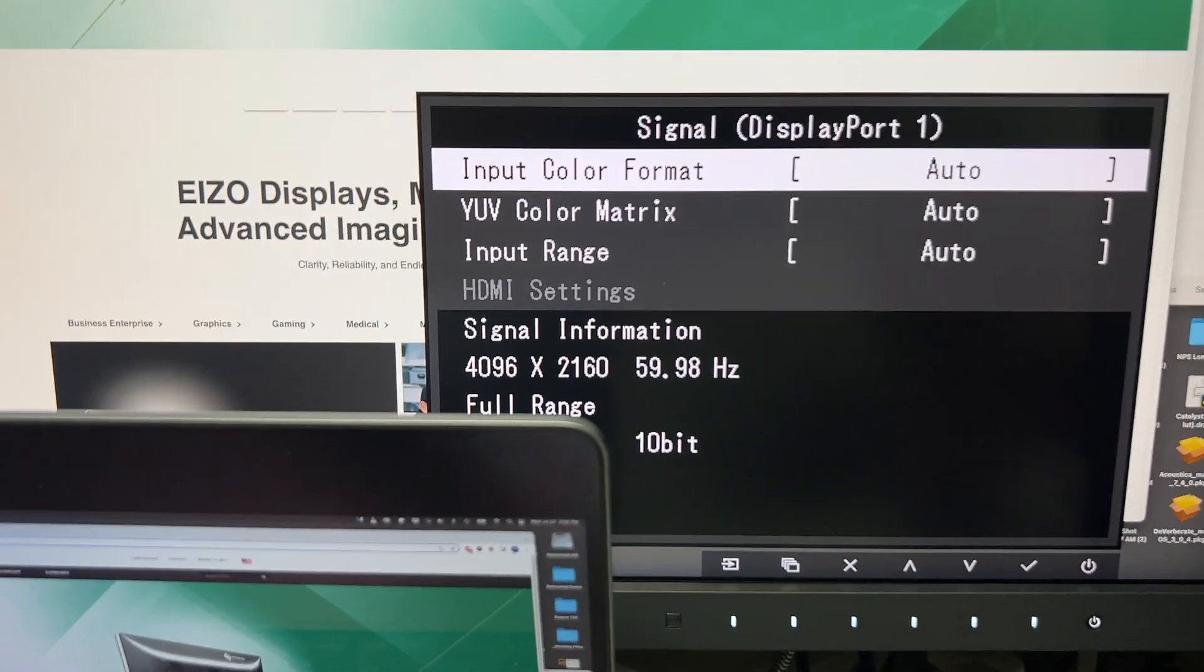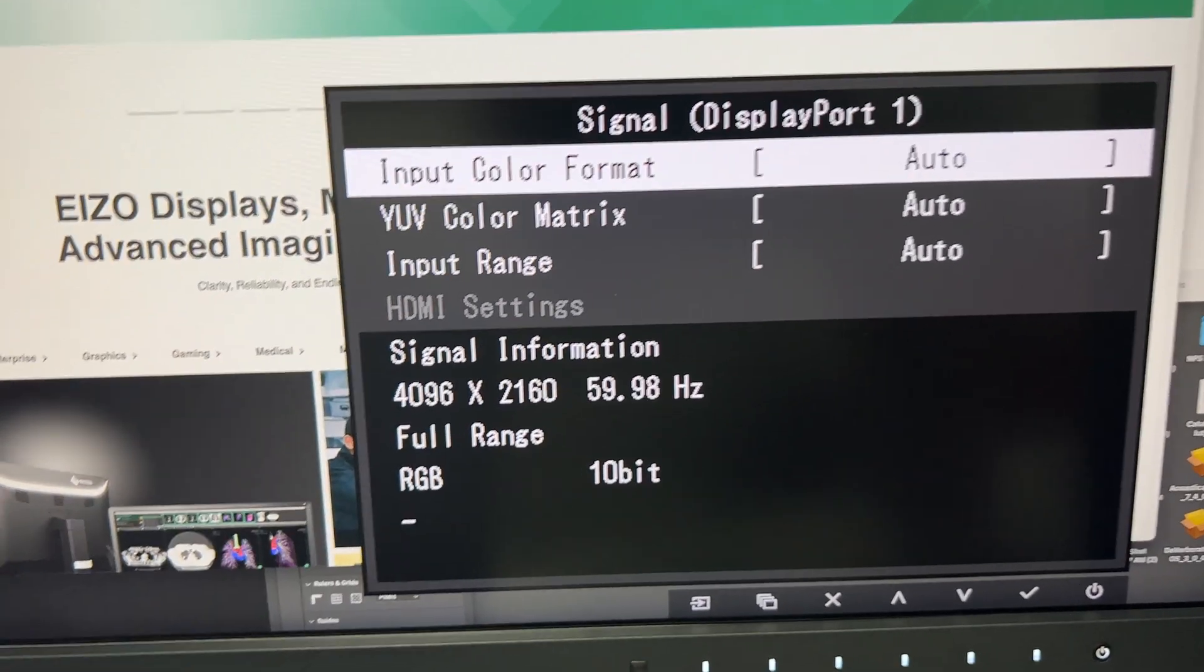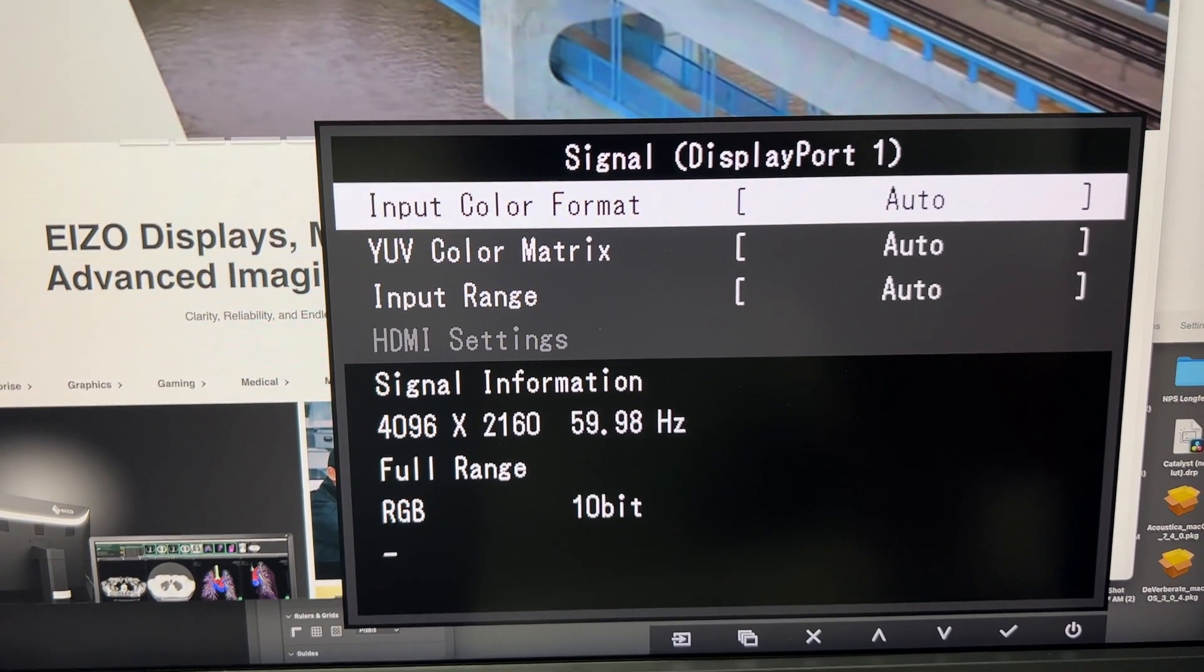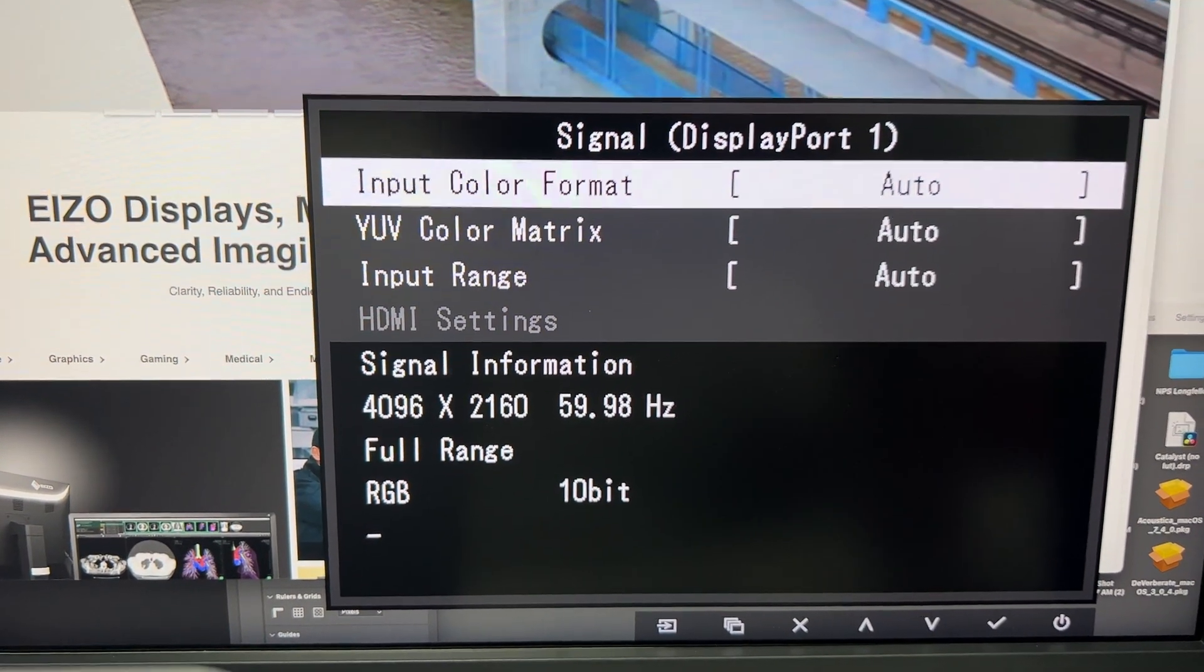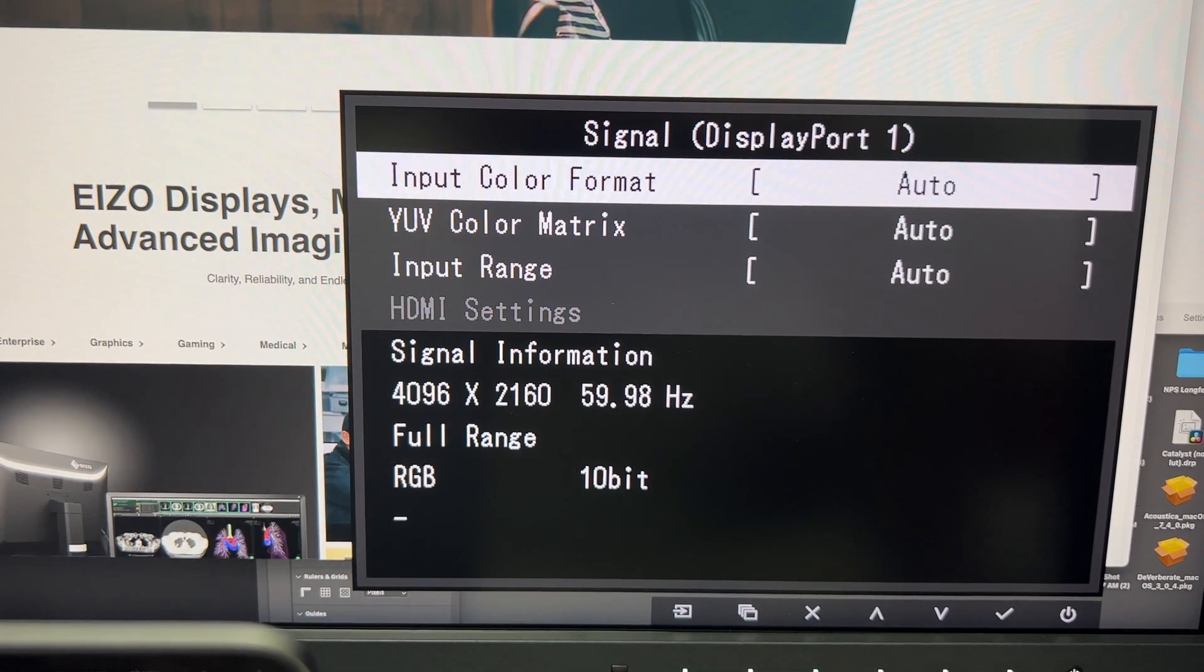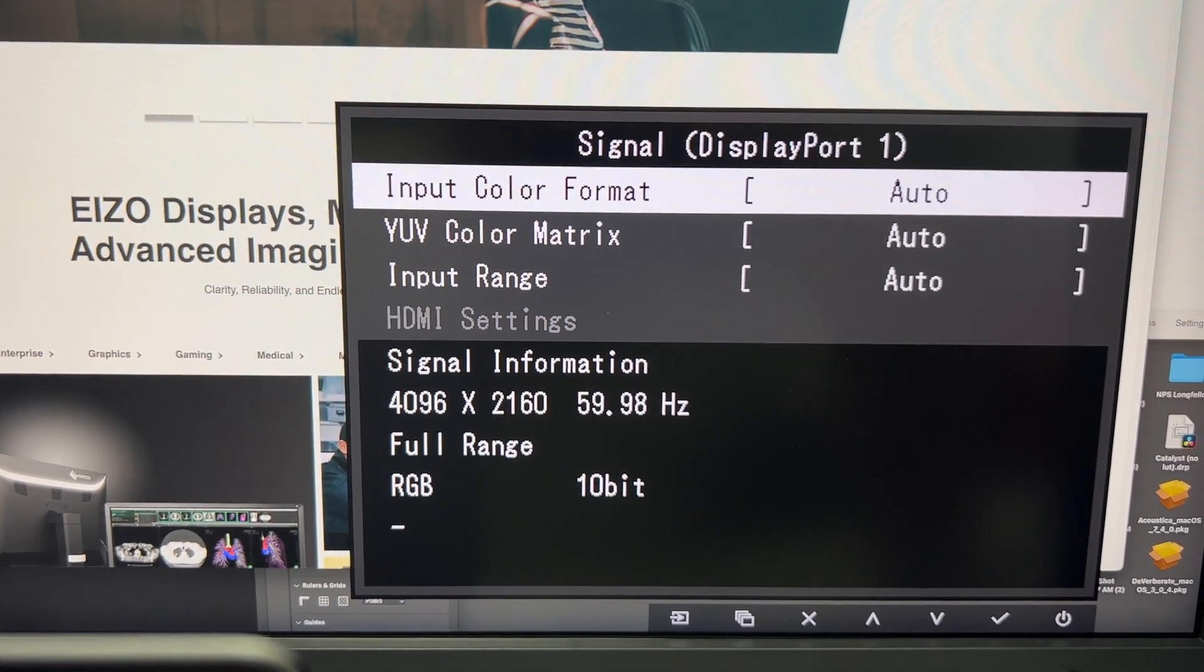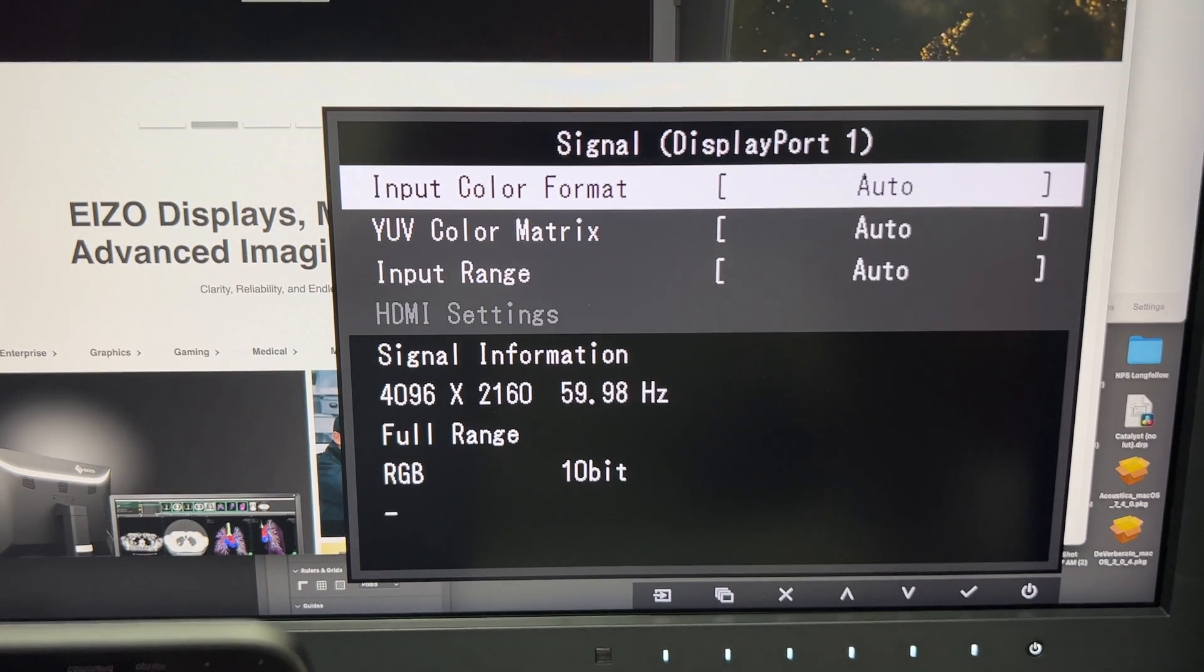When you check the signal, you're going to see you're actually getting 10-bit full range RGB. So you're going to want to use the DisplayPort. It is a cable you have to buy, it's an active cable, but there you go, that does the job.